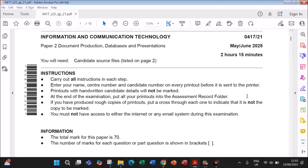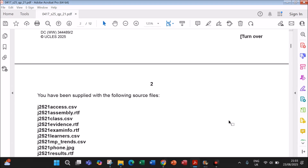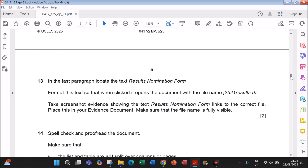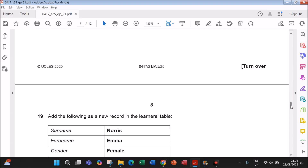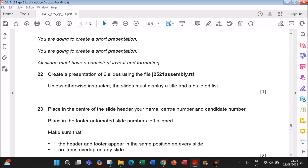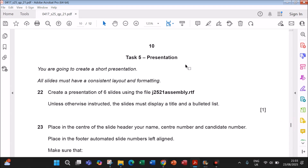Hello everyone. In this video I will be solving Cambridge IGCSE Information and Communication Technology Paper 2 for the year May-June 2025, Variant 2.1. I am going to do the presentation task. The other two tasks — document production and database — are already done and uploaded; you can find the links in the description.